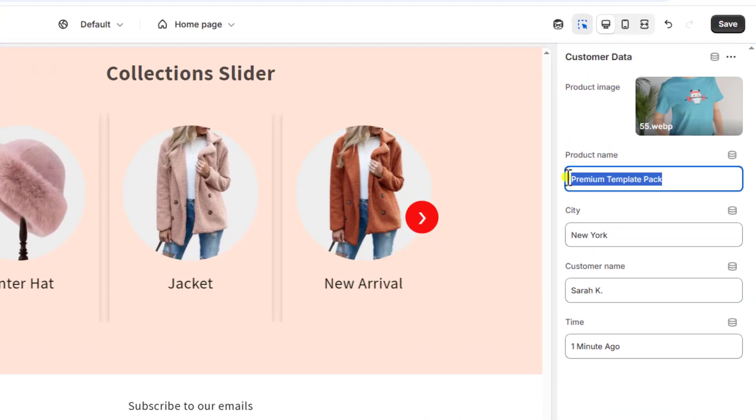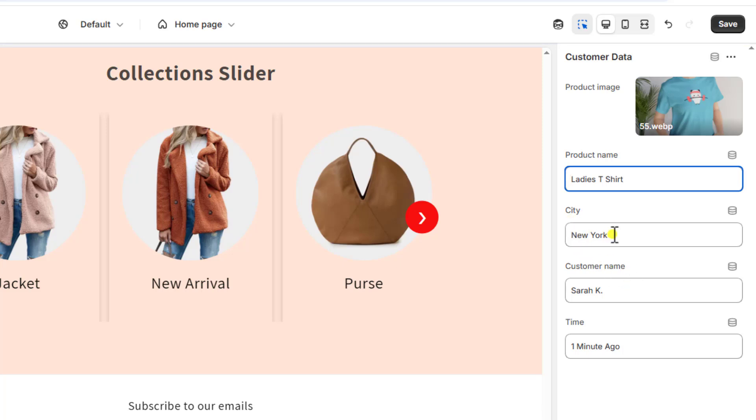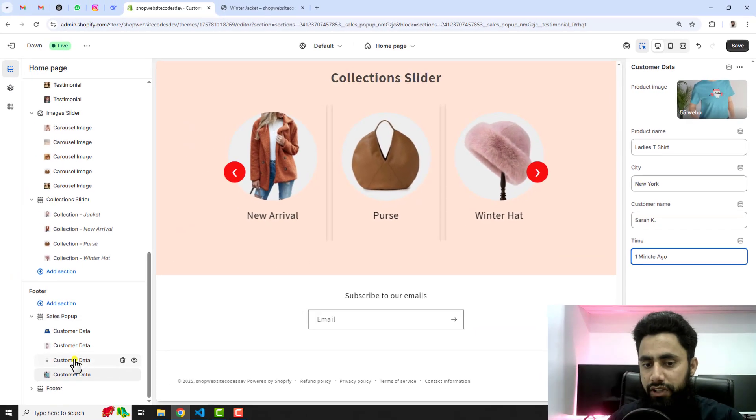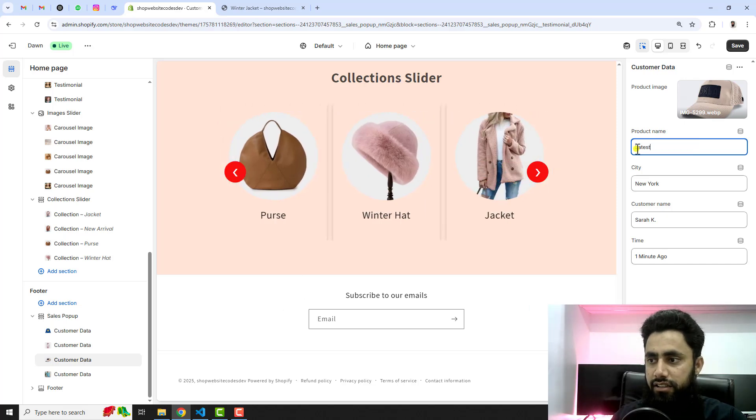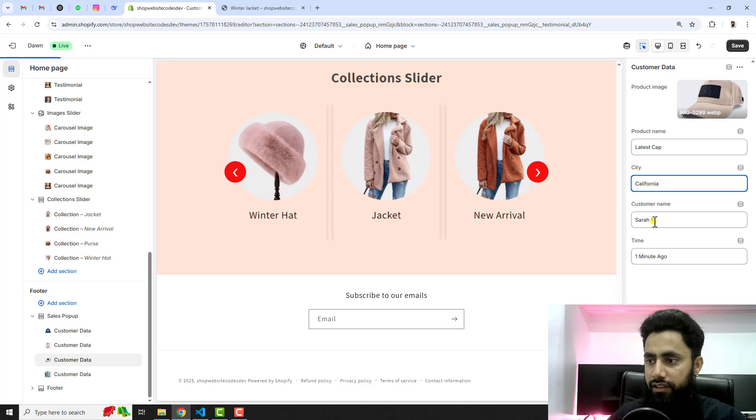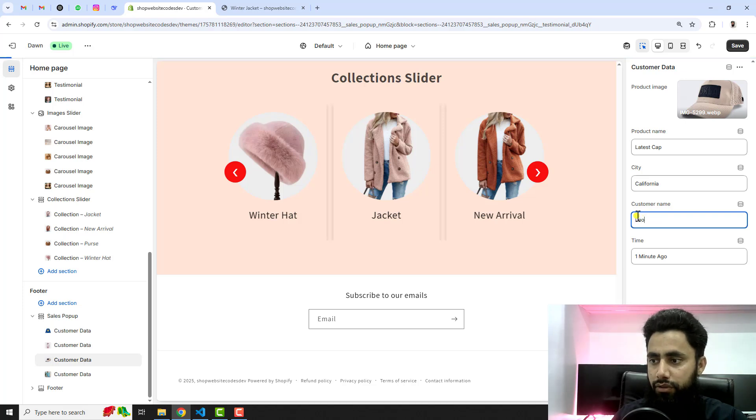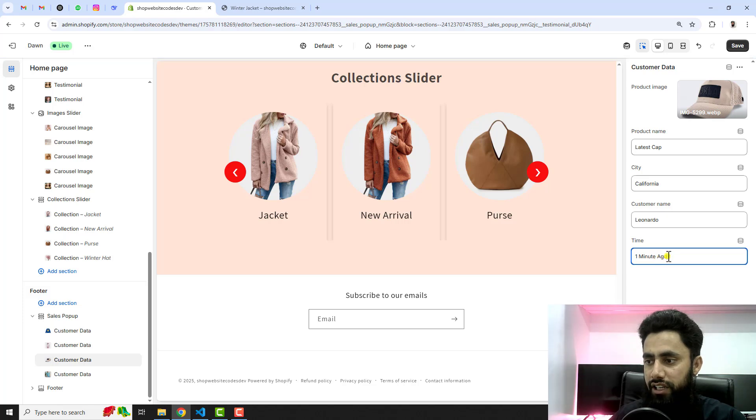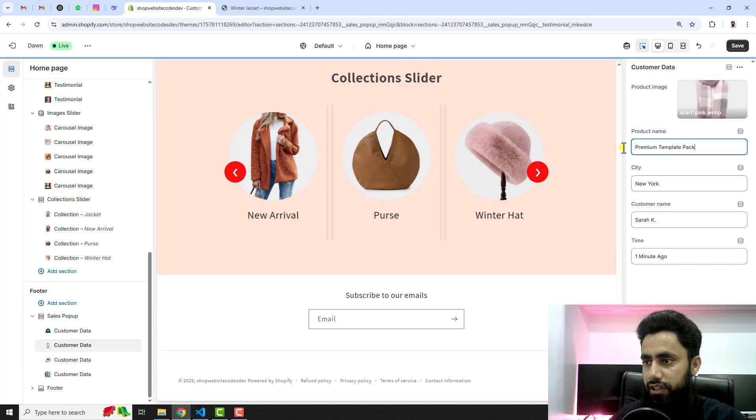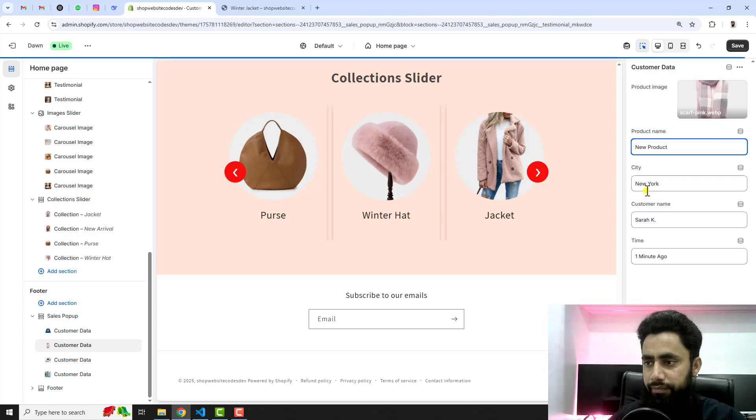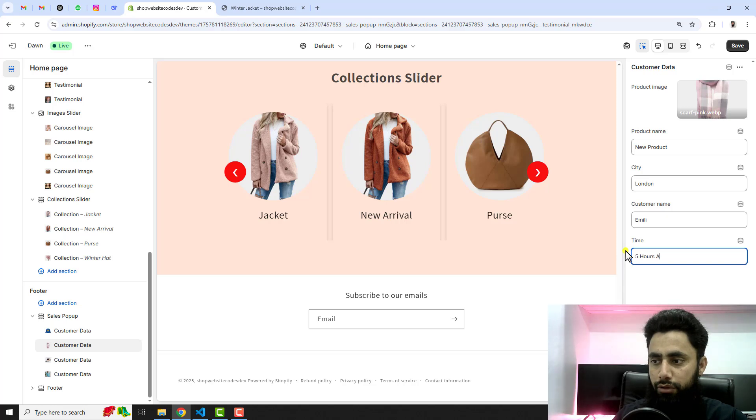Then we have the third one. For example I am adding one more like this t-shirt. Then you can add some data into it. This is ladies t-shirt. Then you can add the city name like New York, then we have the name of the customer. One minute ago you can update this one also. For example in the second customer I am adding here latest cap, and then we have California. Then we have Leonardo, the name of the customer. Then you can also say here like two hours ago. Then we have the third customer, I am adding new product for example. Then we have London, we have Emily, name of the customer. Then you can put it five hours ago.